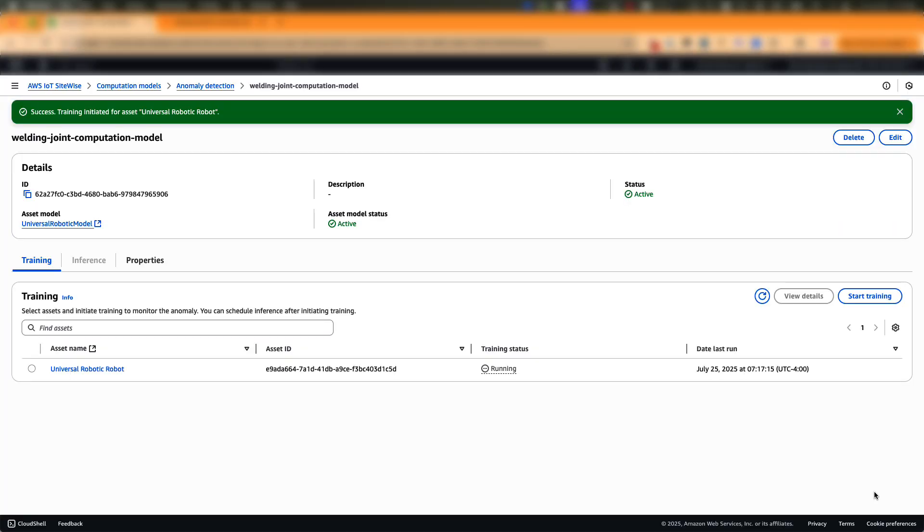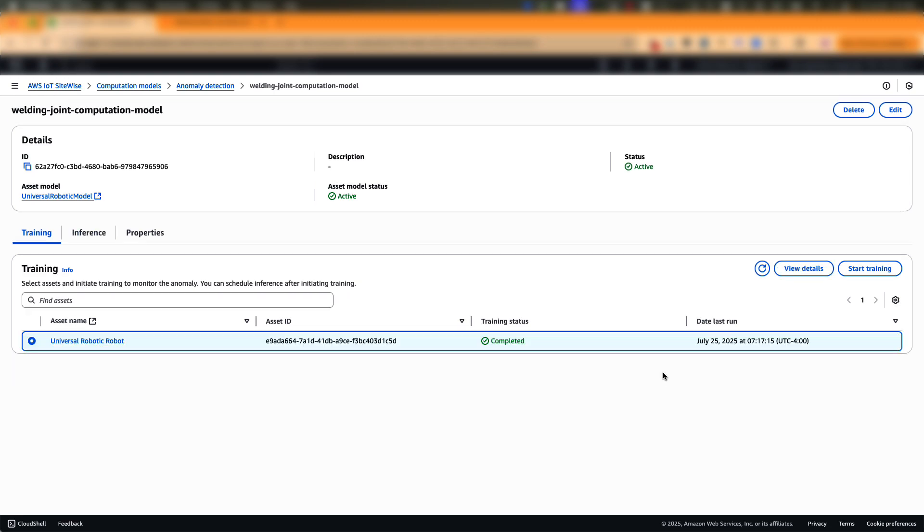This could take a few minutes to hours depending on factors such as the volume of data, the number of variables involved and so on. Once the training is completed, the next step is to schedule inference.